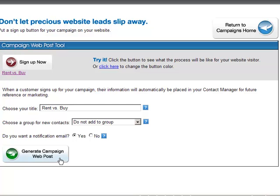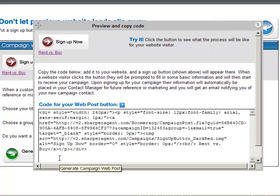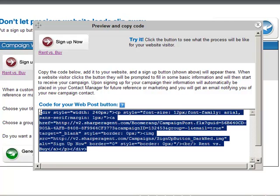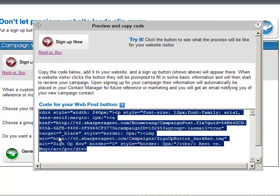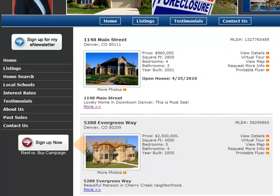Next, click on generate campaign web post. Copy the code provided and paste it into the desired area of your website. Your button will look like this.